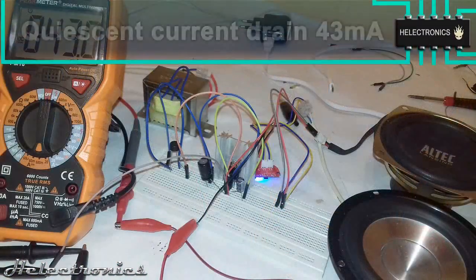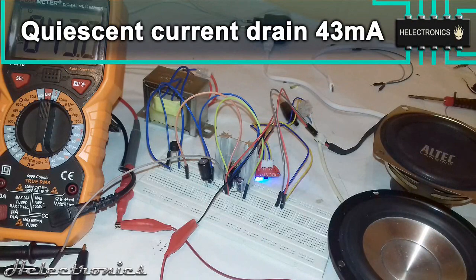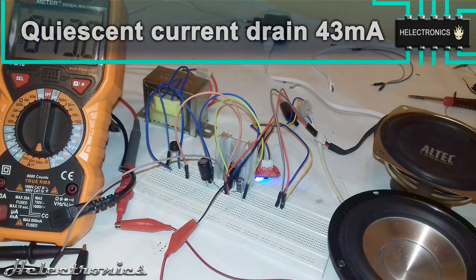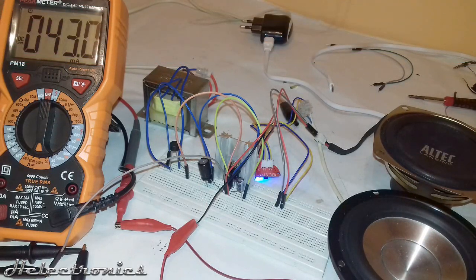The quiescent current drain is 43 mA but as soon as I start to play music this value increases instantly.